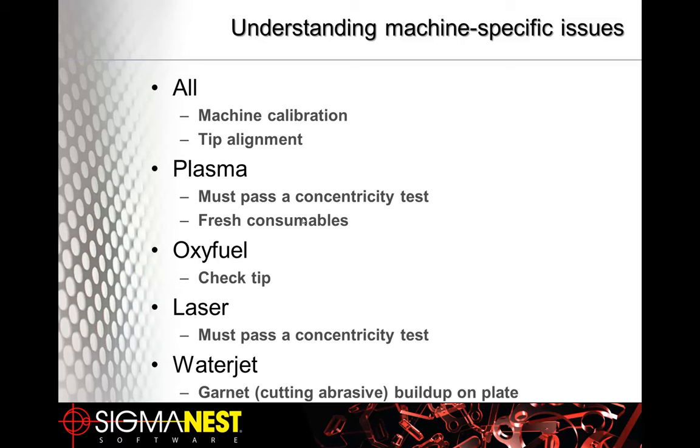If you have a water jet machine, one of the problems you could have is with the cutting abrasive or the garnet building up on the top of the plate. Because a water jet bevel machine a lot of times has a physical foot that rides on top of the plate. And when that foot can't ride on the top surface, but it's riding up on the garnet layer, then you don't get a true reading of where the top of the plate actually is.